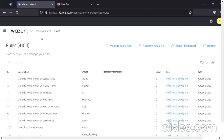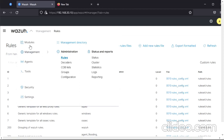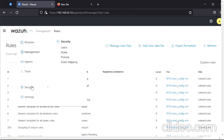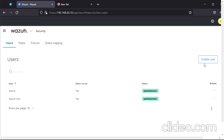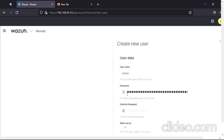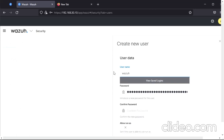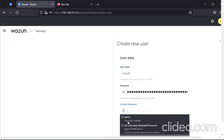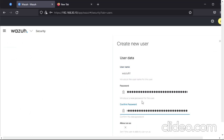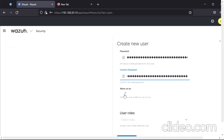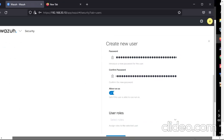Now let us create a Wazuh user which we will use to log into Wazuh. Click on the dropdown button, go to Security, and here we have to create a new user. I am creating a new user as 'wazuh1' and using a password, then assigning the administrator role.